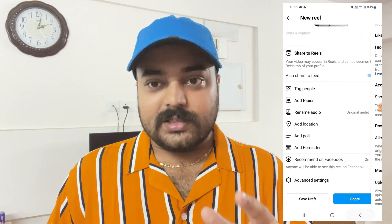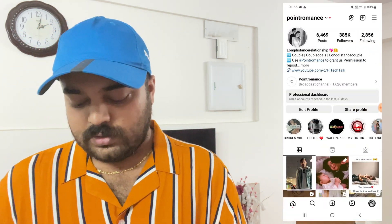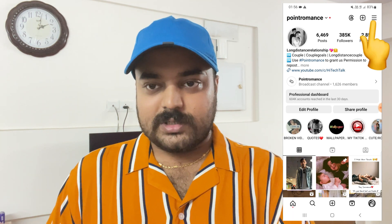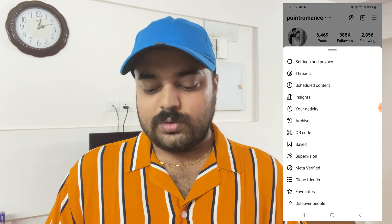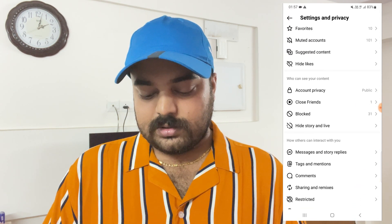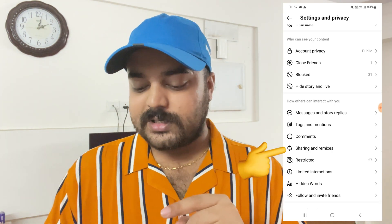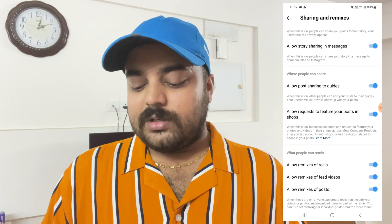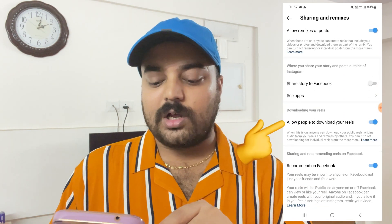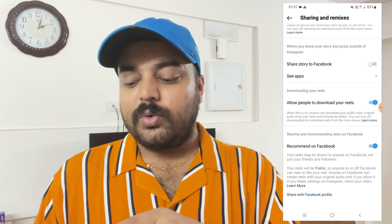There is one more option I will show you. If you go to the three-line menu and go to Settings and Privacy, then scroll down, you will see the option 'Sharing and Remixes.' Click on that, scroll down, and you will see 'Allow people to download your reel.' This is turned on by default, but you can turn it off if you don't want other people to download your reels video.